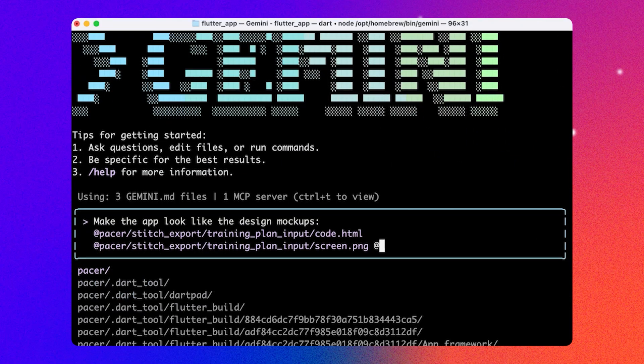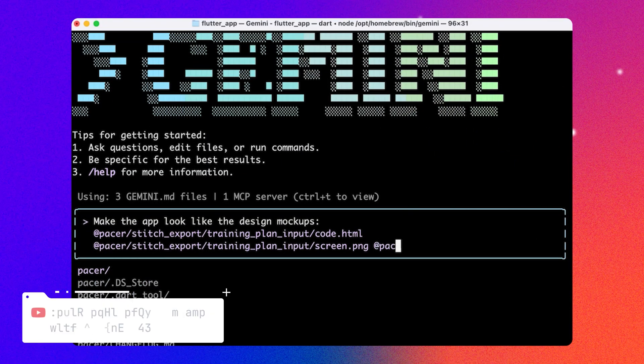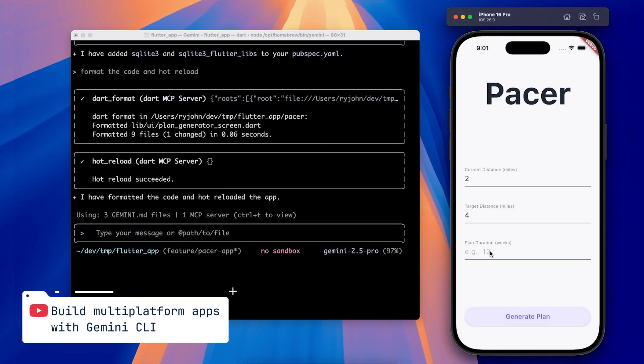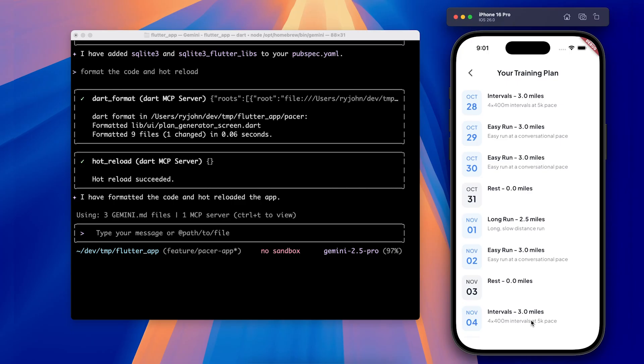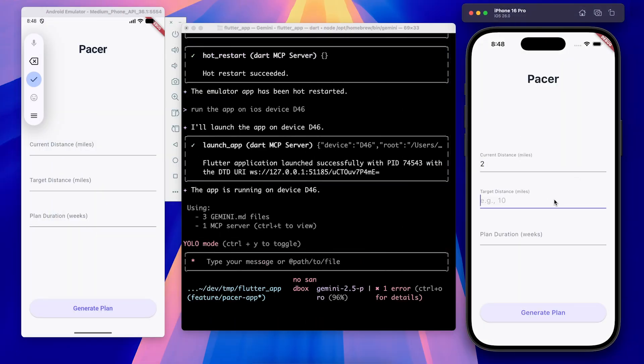Next up, John shared how the Flutter team is working to make sure developers who partner with AI had the tools they need. With the new Flutter extension for Gemini CLI, his agent interpreted UI mocks, made code changes, and even triggered Flutter tools like Hot Reload. Gemini updates the Dart source code based on the images using its multimodal features, and when it's done, the extension knows to Hot Reload the app.